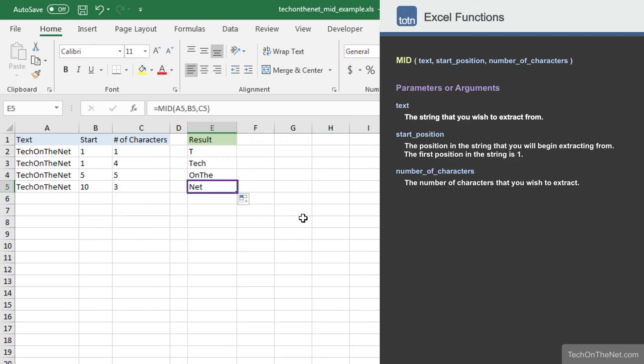And finally, in cell E5, the MID function started at the tenth position and extracted three characters, returning the value Net.